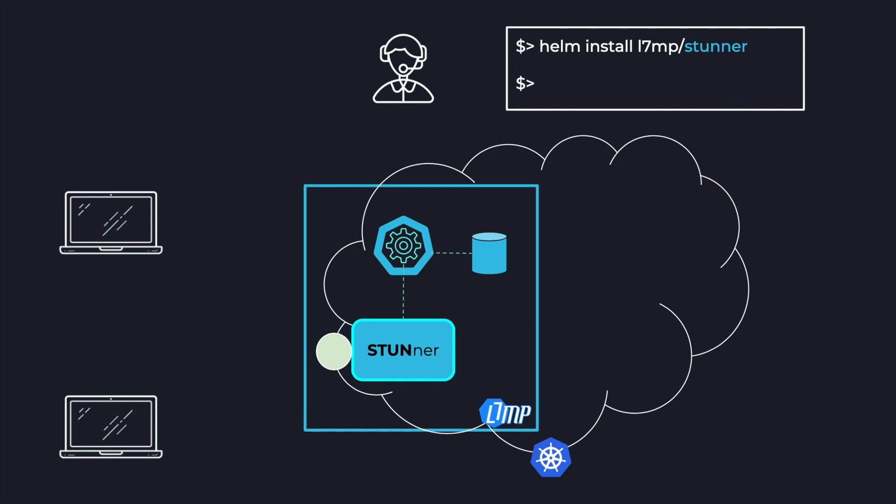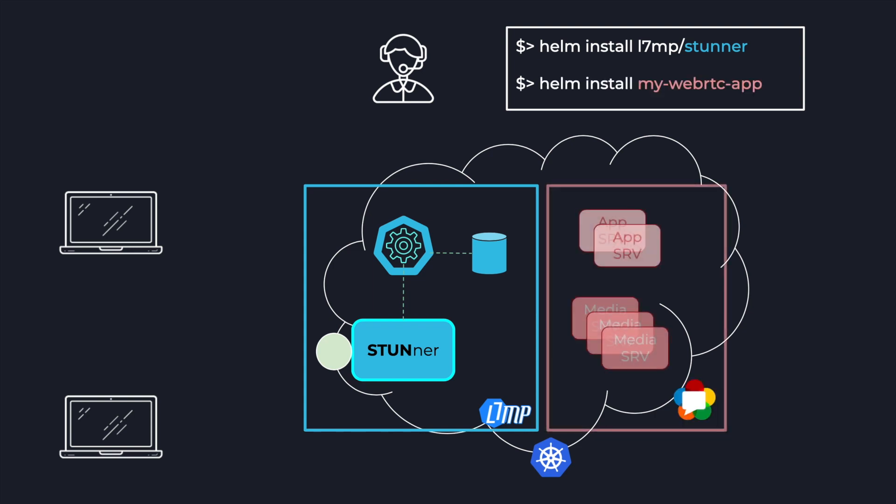Stunner can be configured on the fly with the Stunner Gateway Operator, and ongoing sessions can be monitored as it streams data into the metrics API. Since Stunner brings media into the cluster, WebRTC developers can now focus on writing applications rather than being network engineers.